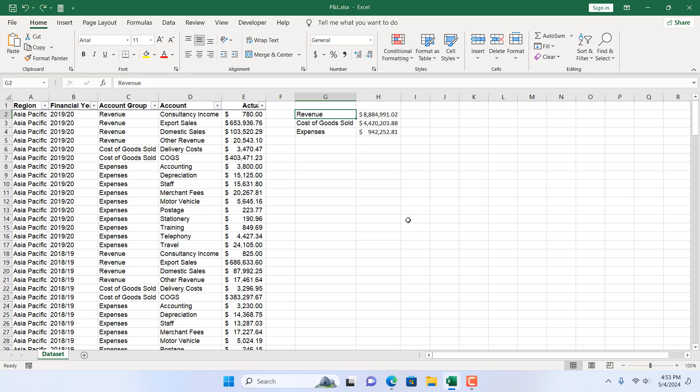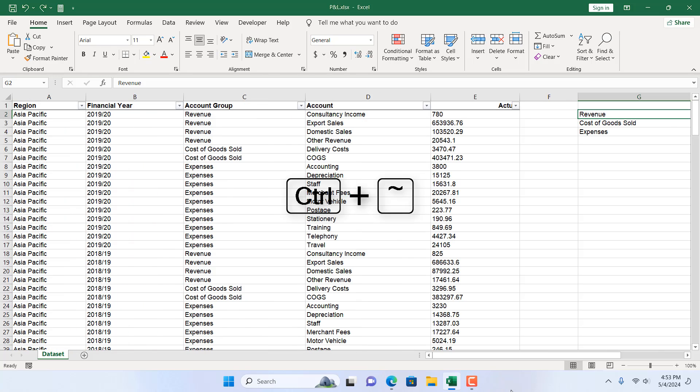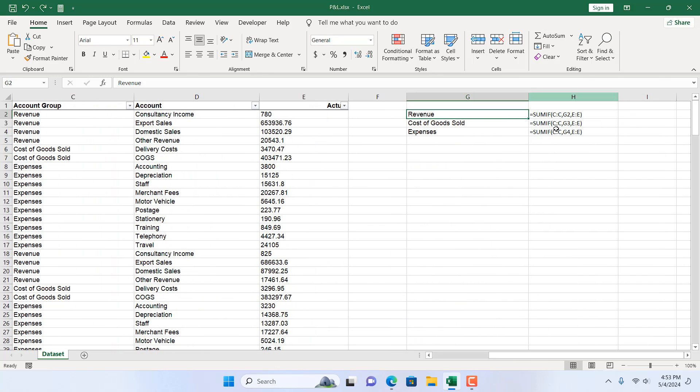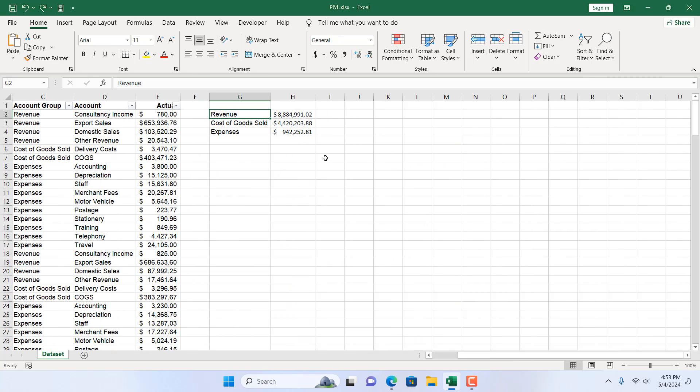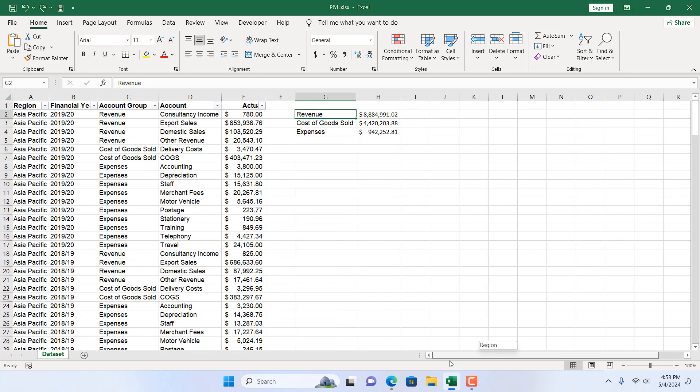You can always see a formula by pressing Ctrl+Tilde and you will see each cell that has a formula. There is an option to know which cell has a formula. But there is no option that will give you a bulk result for each formula reference.